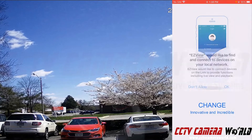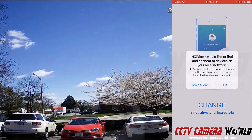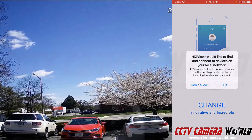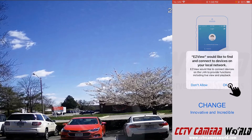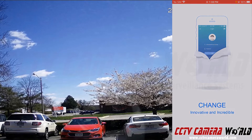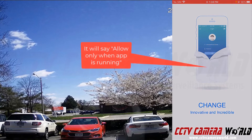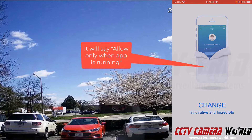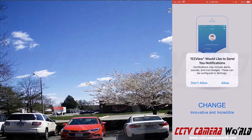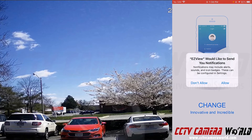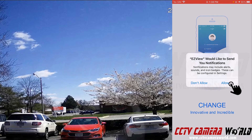It's going to ask for some permissions. It's going to need to search our local network for the NVR so we'll click OK. Sometimes there are increased features if we allow it access to our location, so we'll allow it while we're using the app. And then if we want push notifications we're going to need to click allow for notifications.